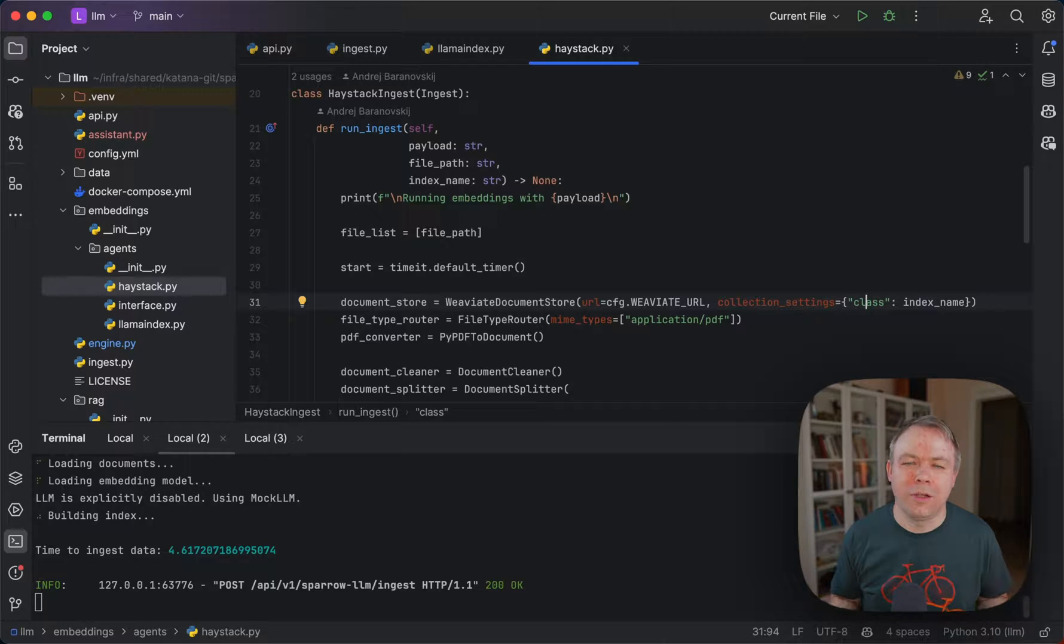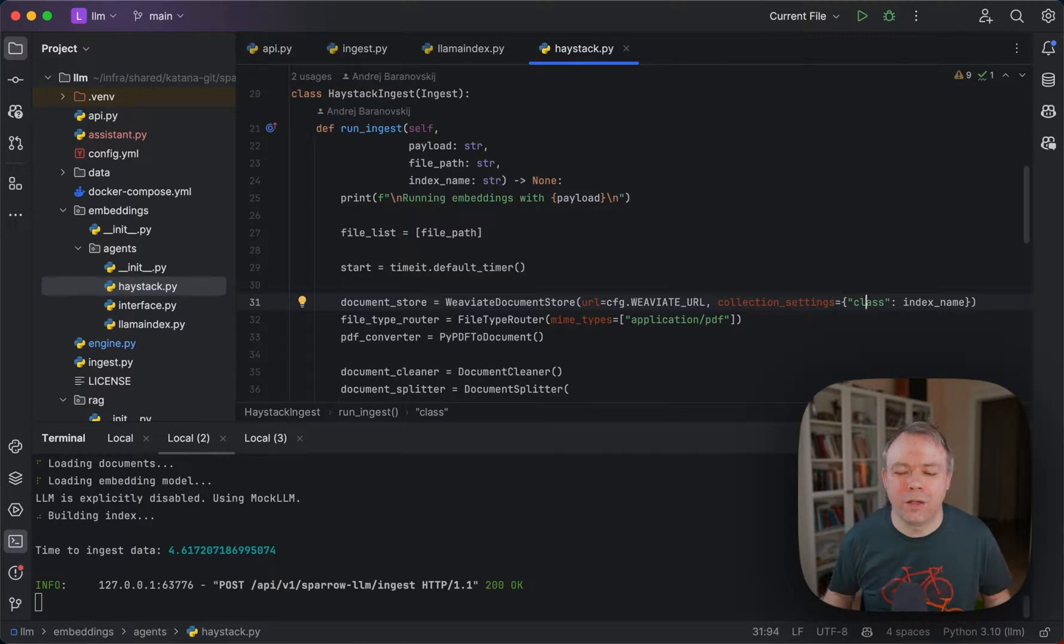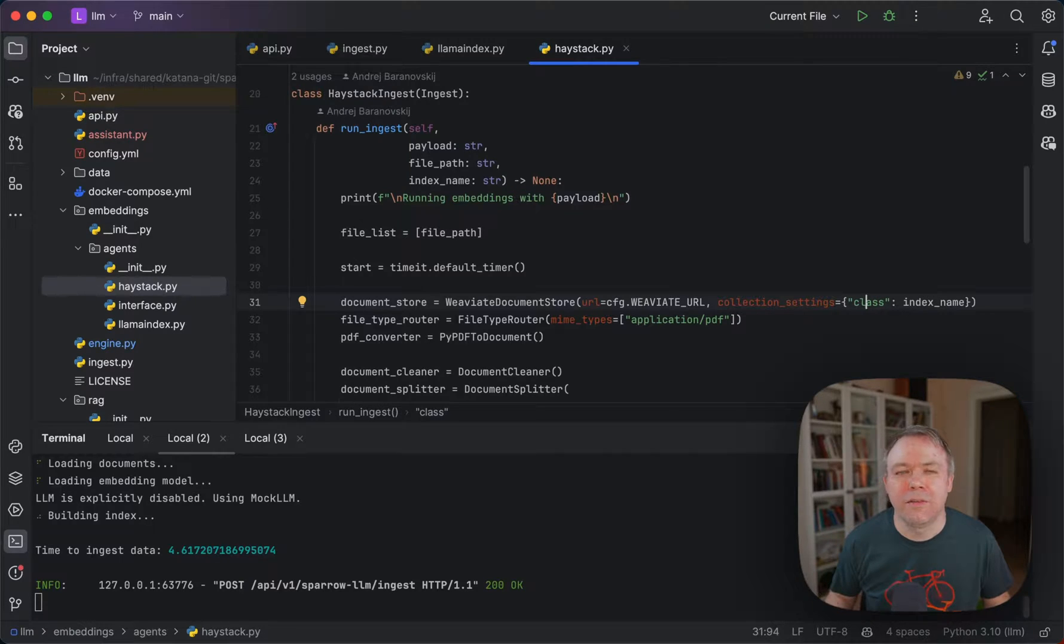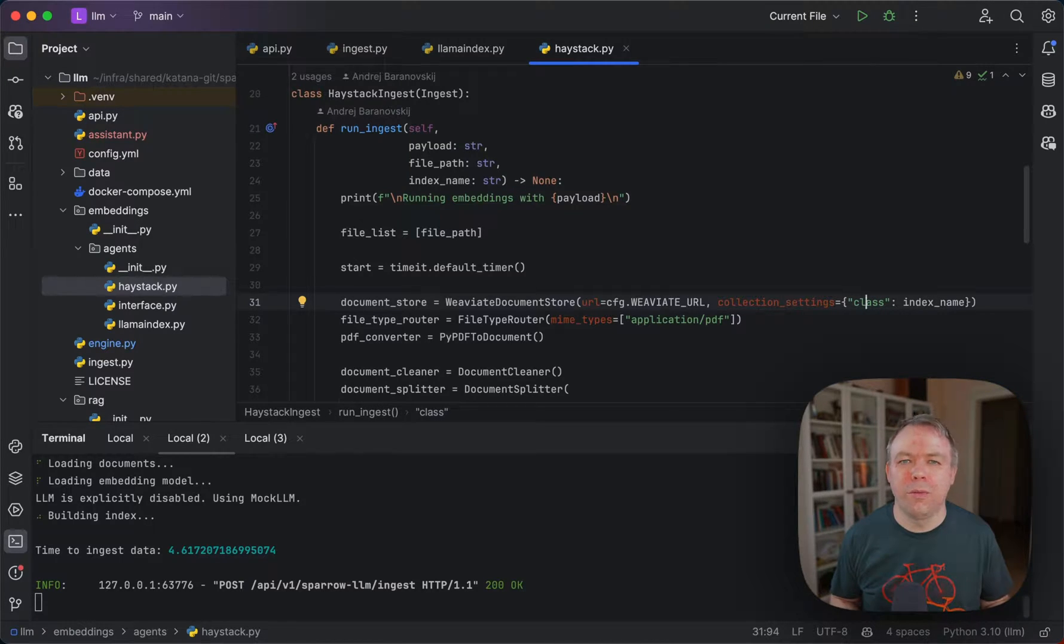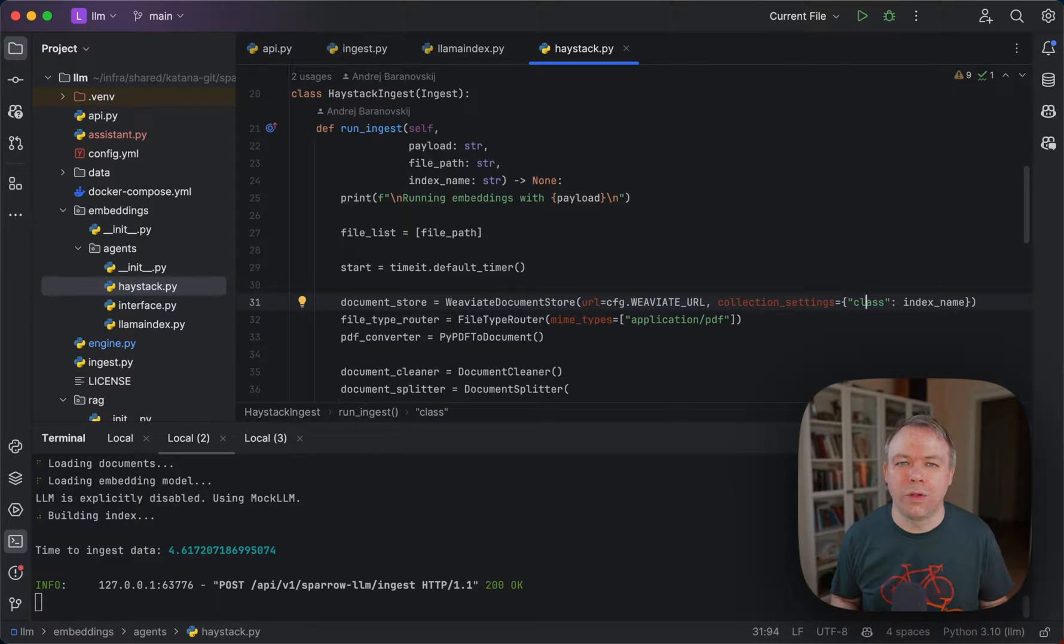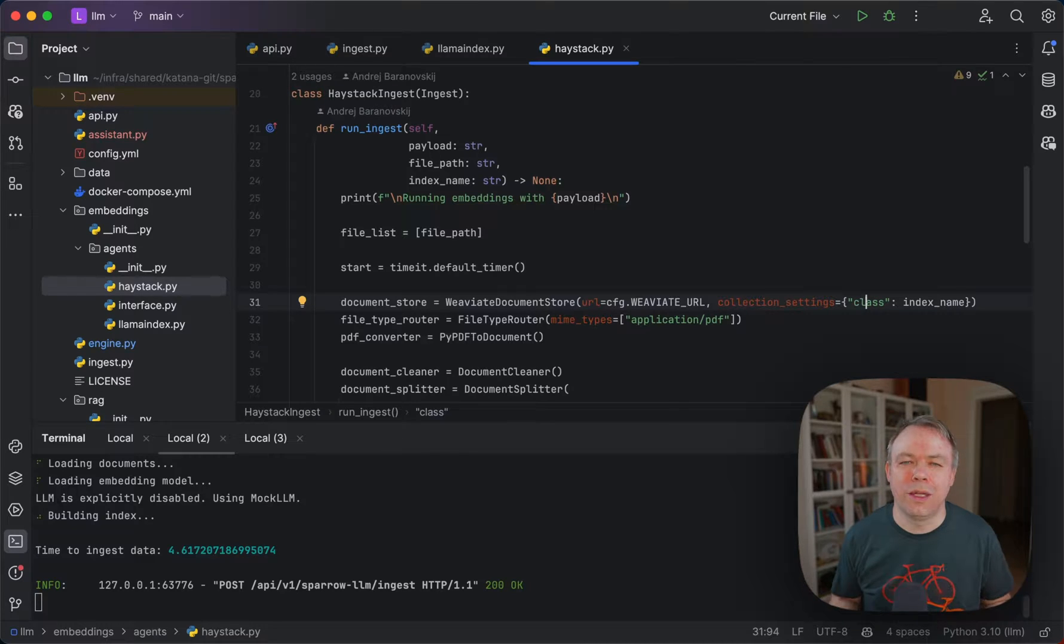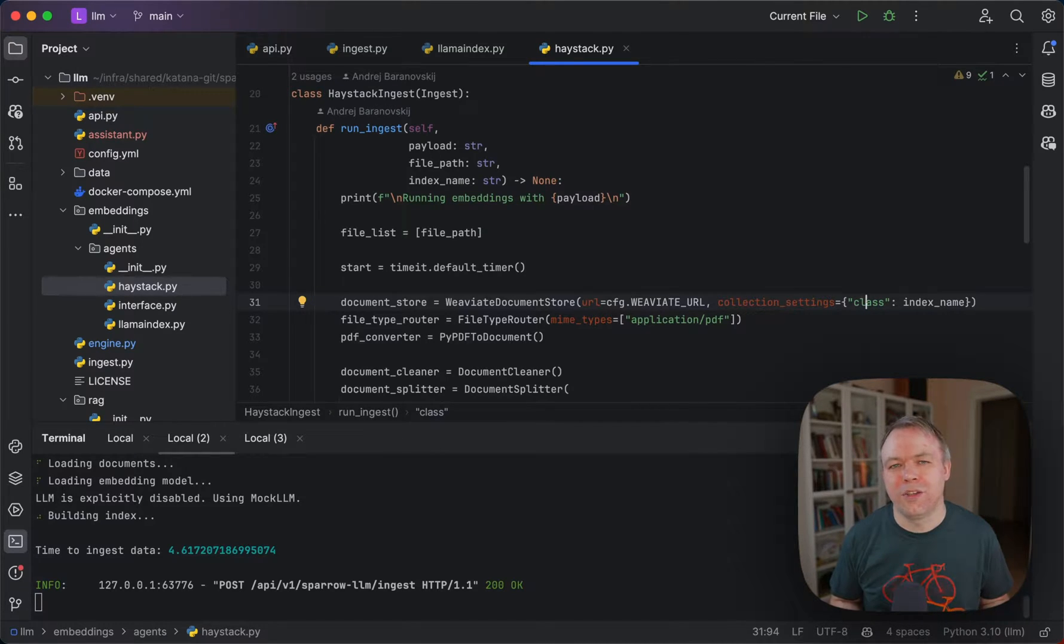This means if you upload another document, you should use another unique name for the document, and there will be two separate collections stored in VAV8. Later, when you run inference, you'll be able to refer by this name and get the embeddings that you actually want to execute and from where you want to get some answers. This way, you'll be able to map the ingest tab with the inference tab.